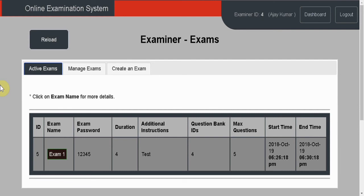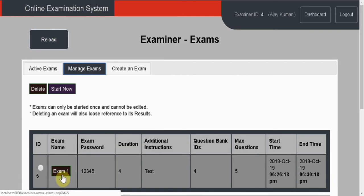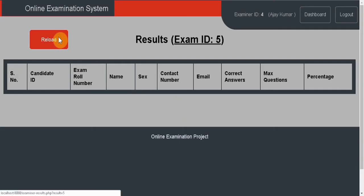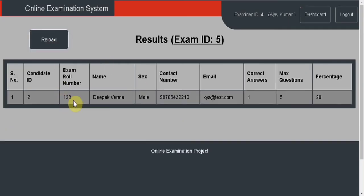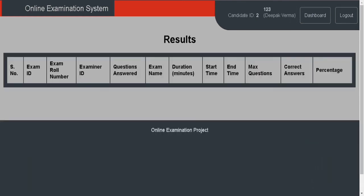Wait for some time. Now the exam is over and there is no active exam. Click on the exam — it has been completed. Go to the results page and reload. The results show correct answers, maximum questions, and the percentage score.